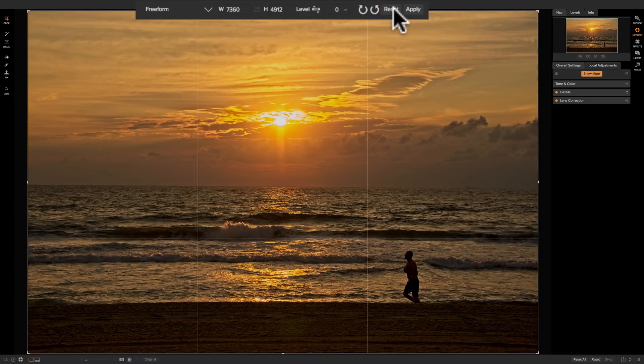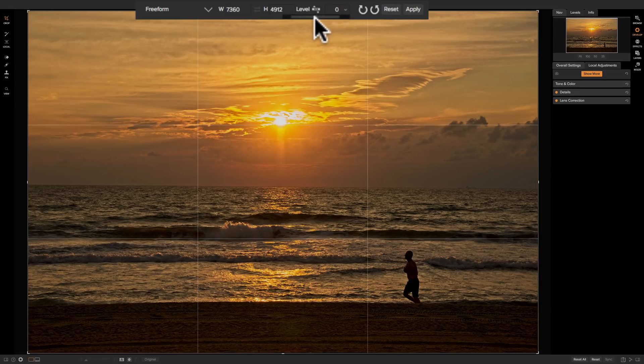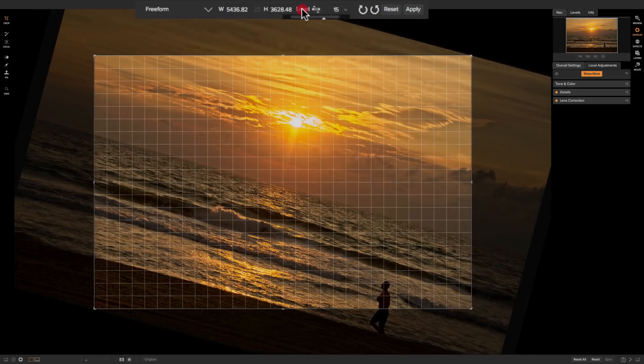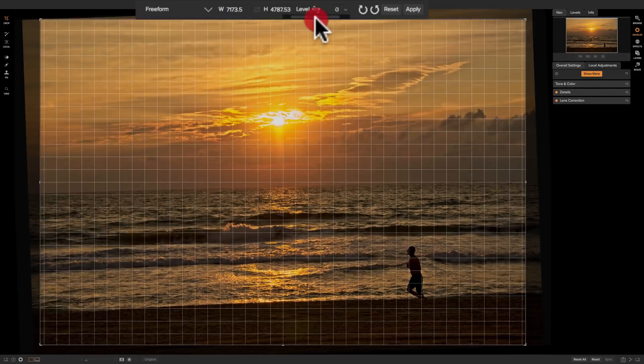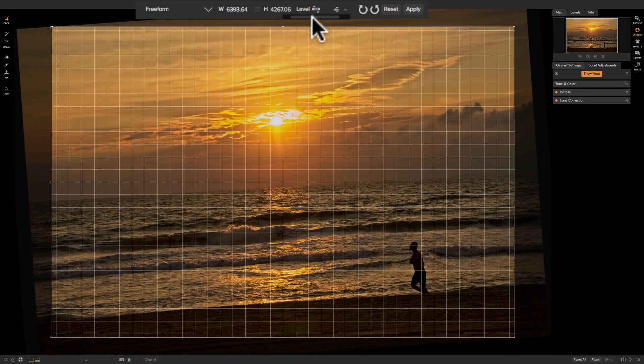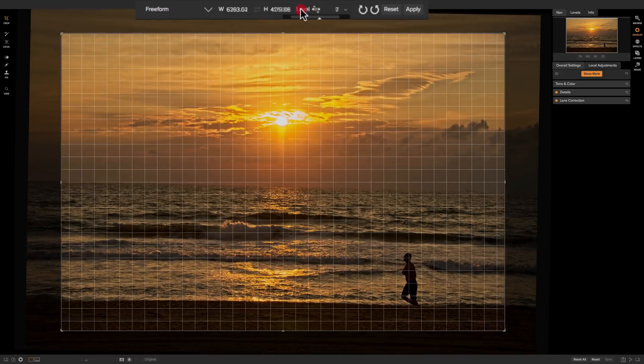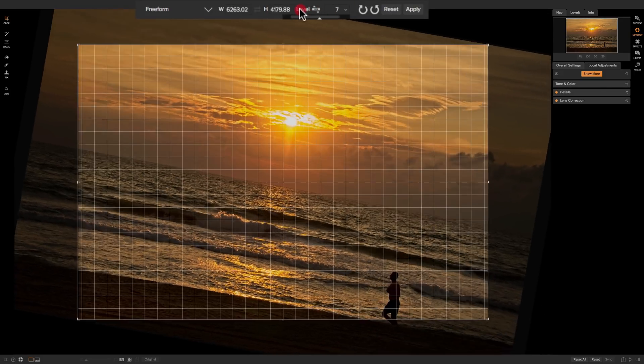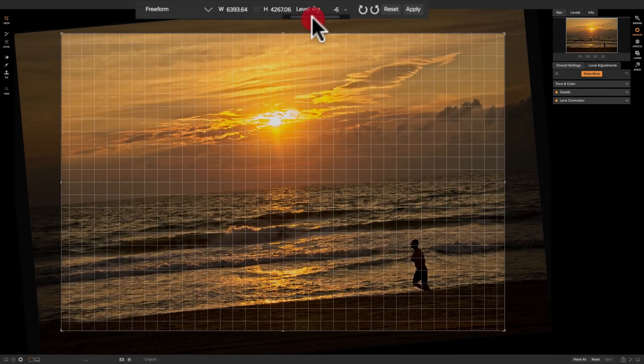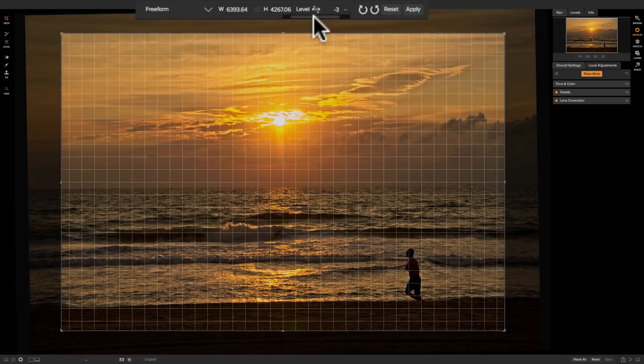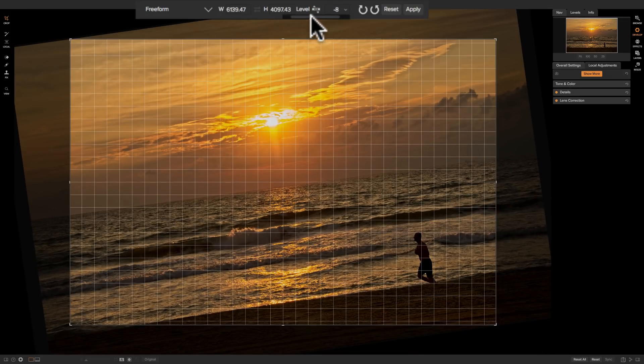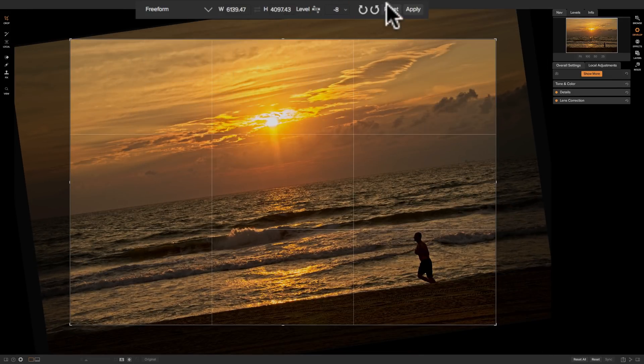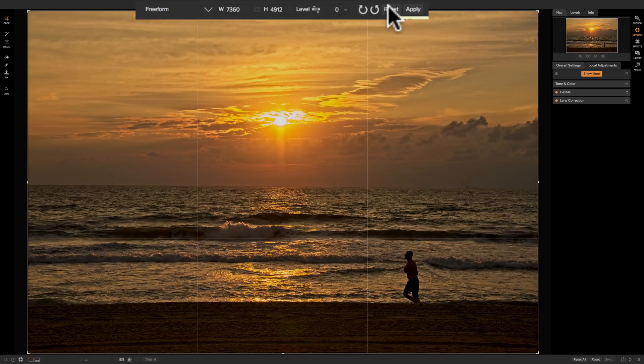Another way you could straighten your image is to use the slider and right here where it says zero to the right of that there's a little drop-down arrow. Click on that, we have this slider and we can just move that slider left or right to straighten the image. You can see as soon as I click down on the slider and start moving it a tight grid appears and that grid will help you better straighten your image. So you could straighten your image that way.